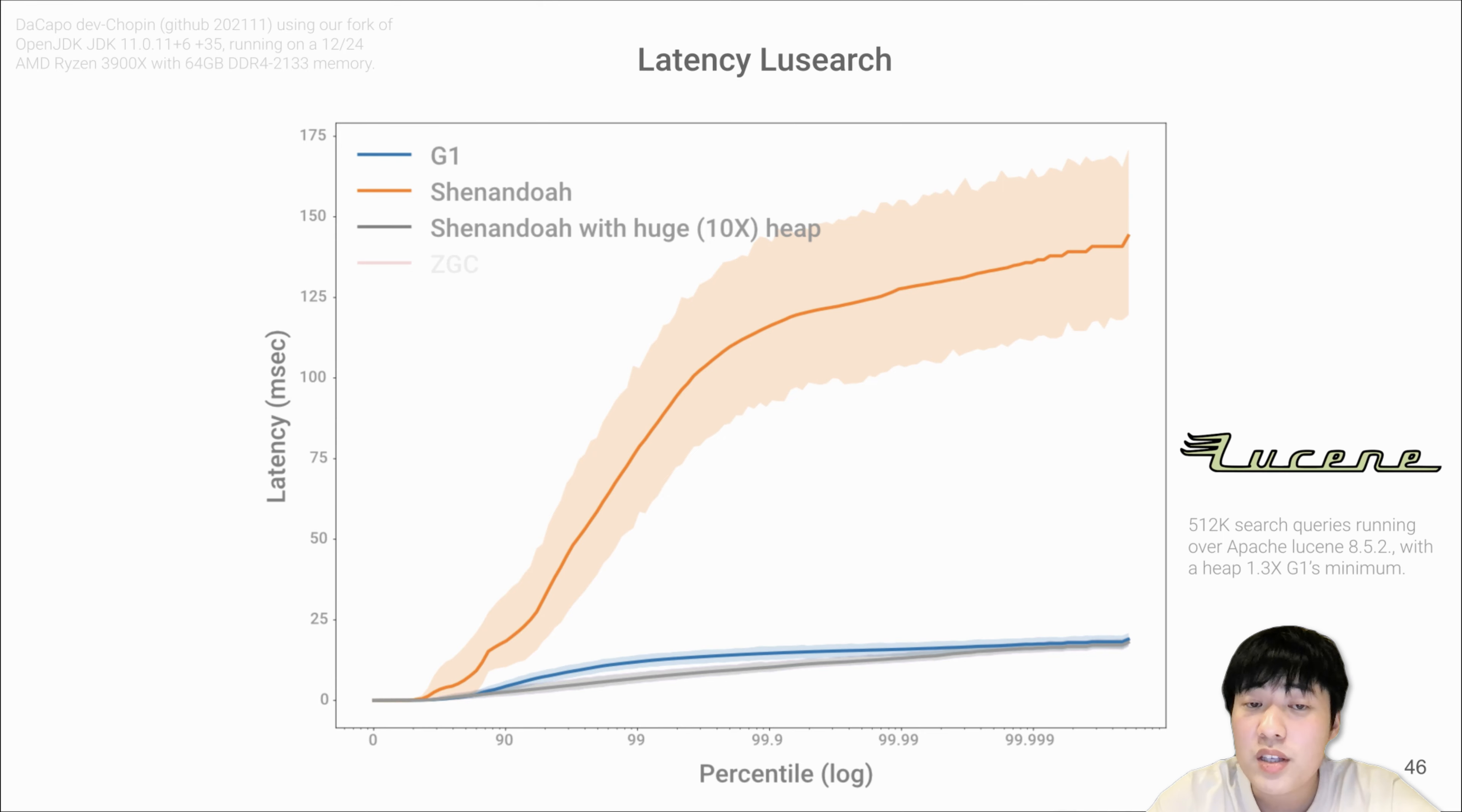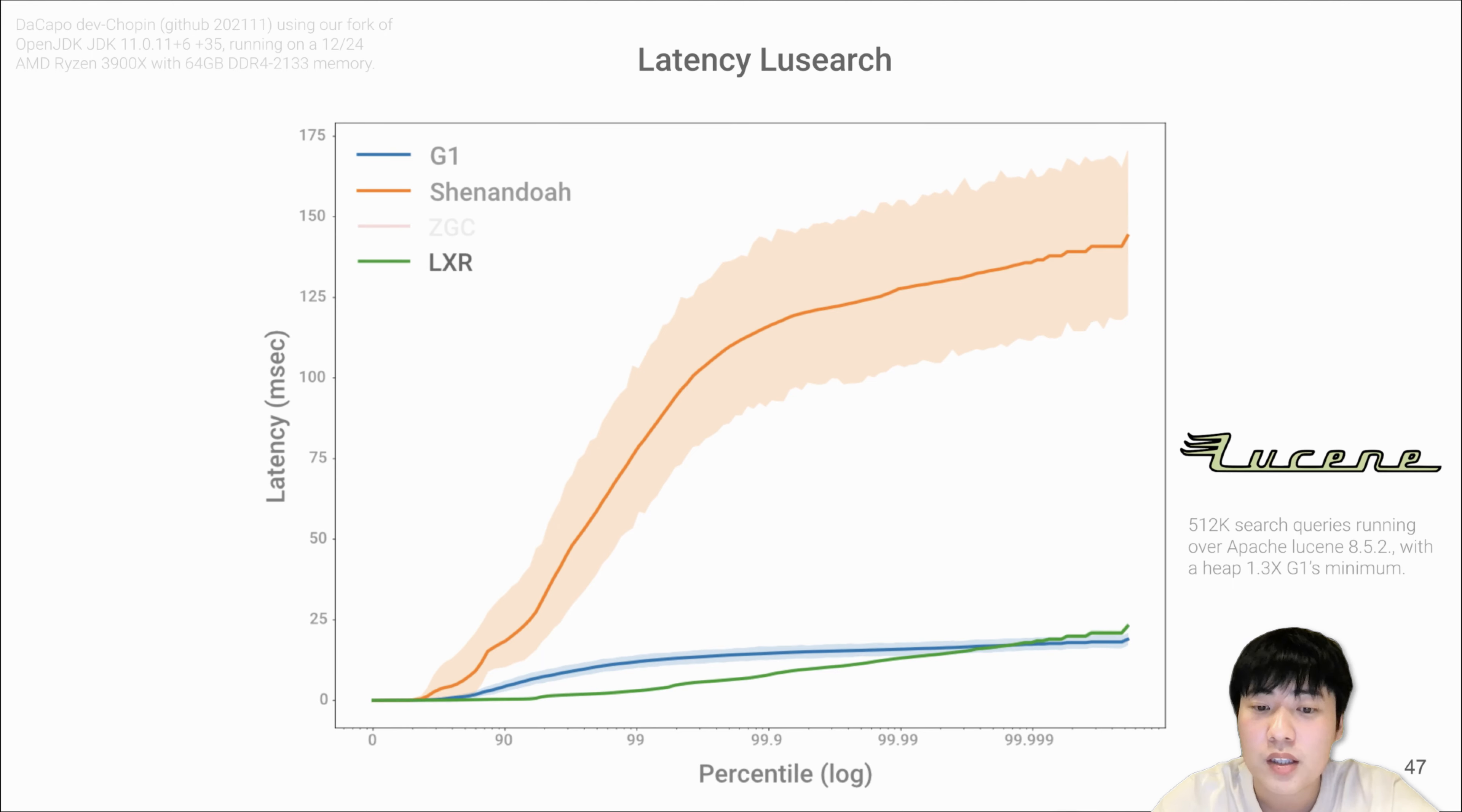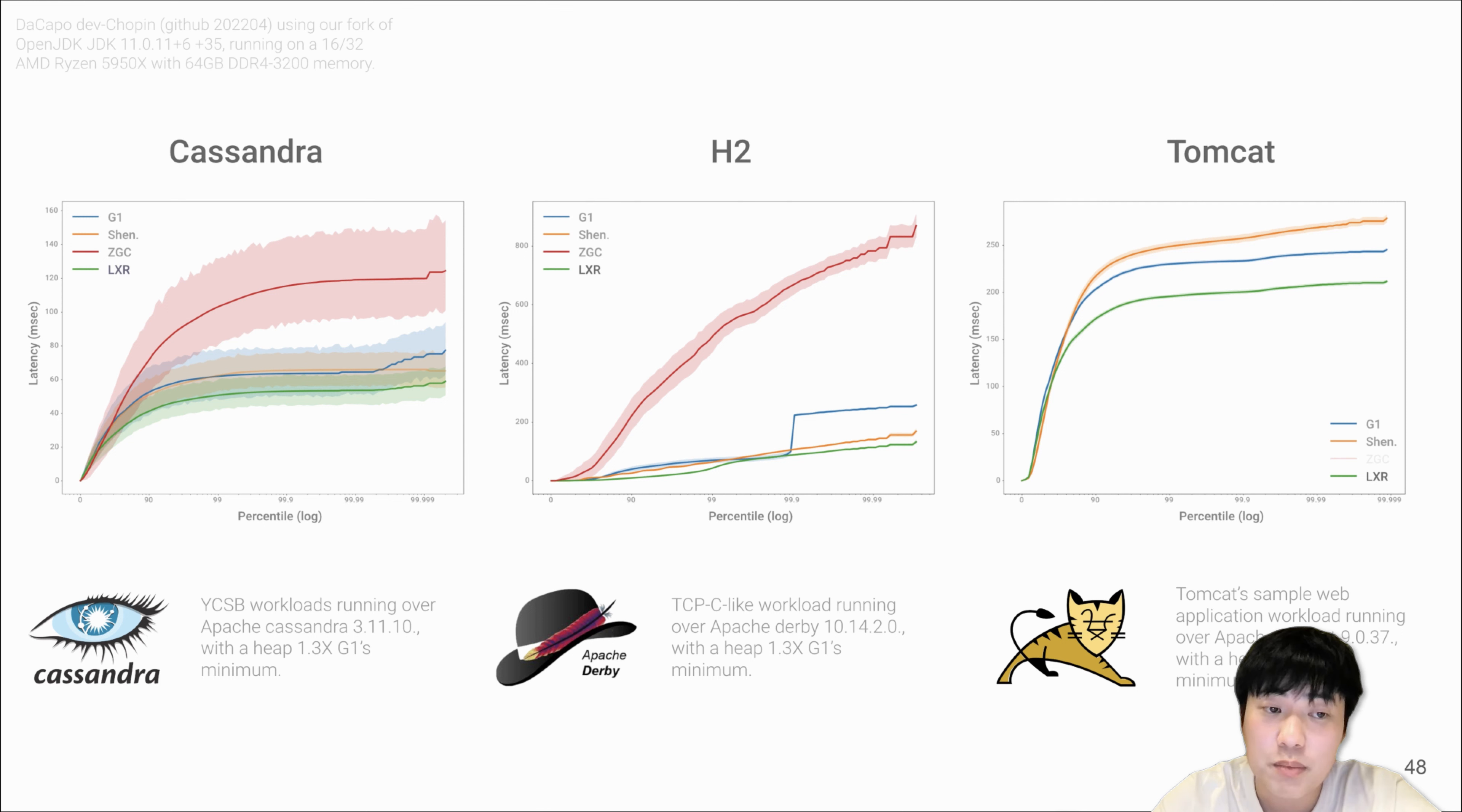This is the same latency graph as shown before. Note that we did not report ZGC results for Lucene Search because Lucene Search uses relatively small heap size and cannot run with ZGC. This is the same graph with LXR results. As you can see, LXR has much lower latency than both G1 and Shenandoah for 99.99% of the requests.